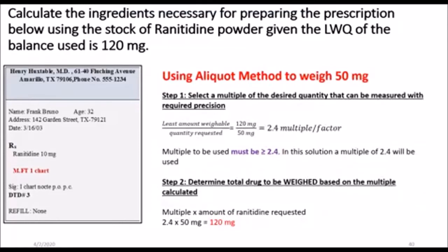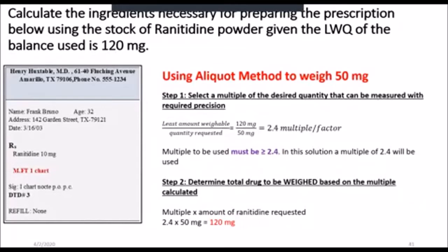For the aliquot method, we are going to be weighing much more than we want based on a multiple or factor. We determine that multiple by dividing the least weighable amount by the quantity requested. The quantity requested is 50 mg and the least weighable amount is 120 mg, so our multiple is 2.4. The multiple to be used does not have to be exactly 2.4 — it can be greater, but it must not be less. If you use a greater multiple, your powder mass and the amount of active ingredient weighed will increase.